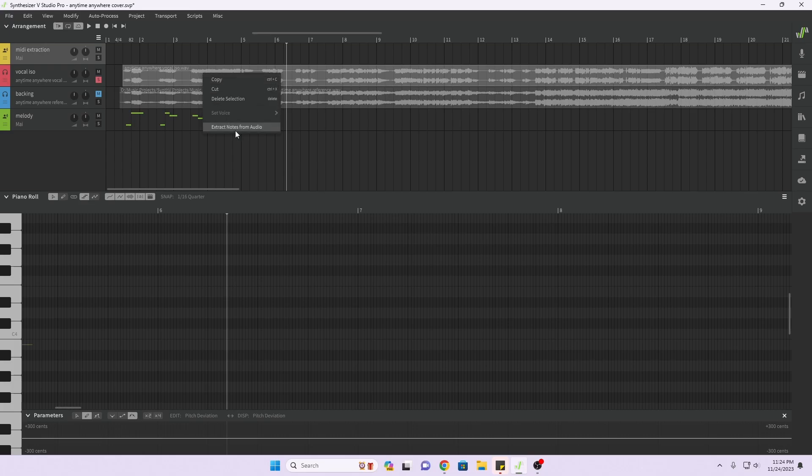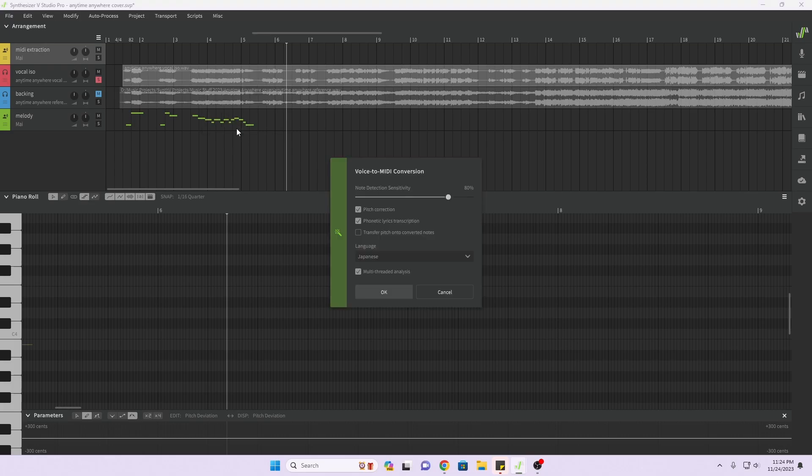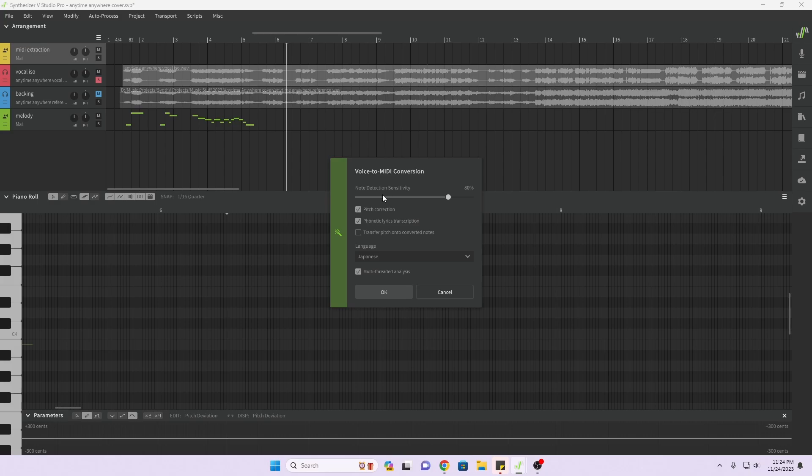I'm going to right click on this, extract notes from audio, and we see the menu, the dialog box for voice to MIDI conversion. Note detection sensitivity I will leave this at 80% just as a starter. I think it'll work alright.